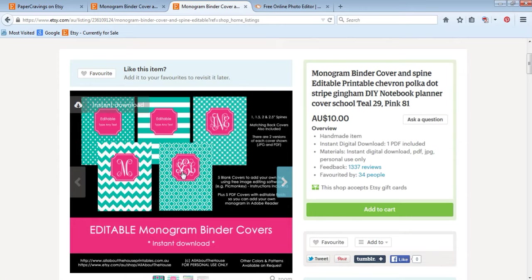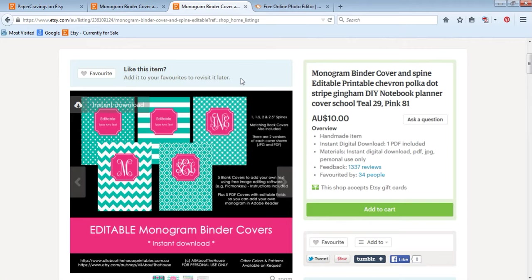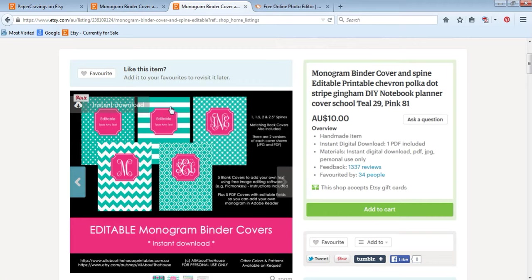Making them editable means you can add a different title to each cover if you want to use them for different purposes later on, or you want all your recipes to be in polka dots but your household binder to have stripe style. Once you purchase, you receive an instant download with the files, then save the files to your computer.